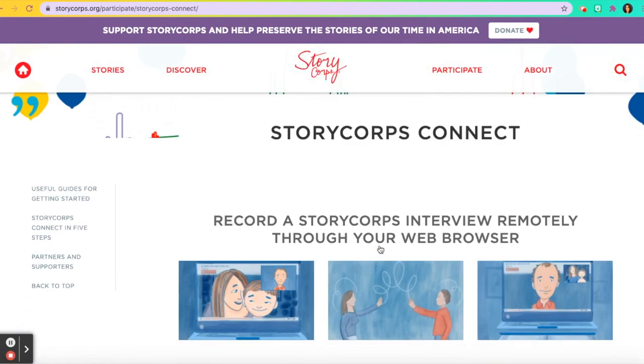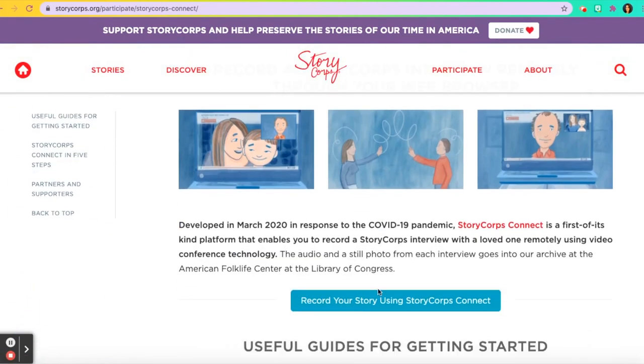You'll scroll down and then you'll click on 'Record your story using StoryCorps Connect.'